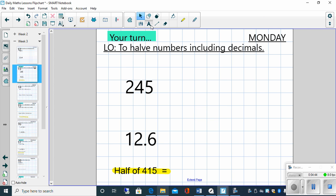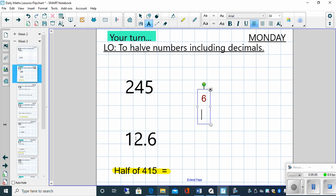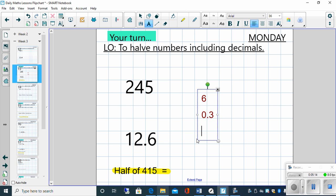Let's have a look at the last one then. 12.6. Now, again, a couple of ways that you may have done that. Some of you probably thought, well, I can just half 12.6 mentally. That's absolutely fine. Some of you may have partitioned it, and that's what I'm going to do. So let's partition the 12 and the 0.6. So half of 12 is 6. And then we look at, well, what is half of 0.6? Well, half of 0.6 is 0.3. So how do we get our answer? Well, we add those together. So 6 plus 0.3 is 6.3.